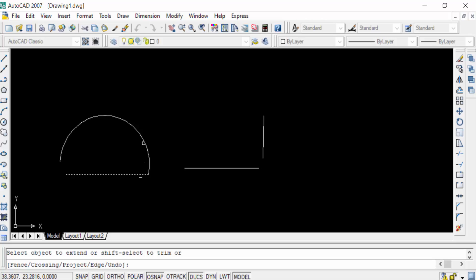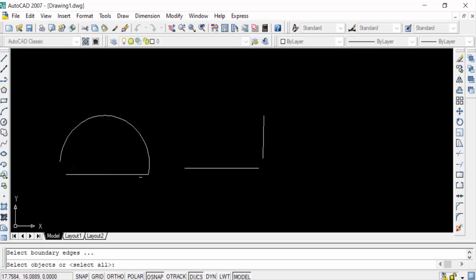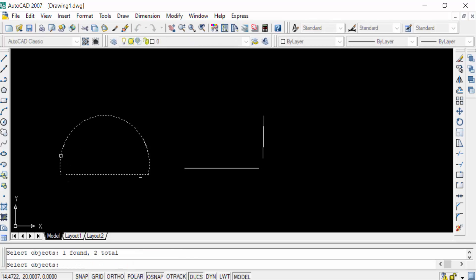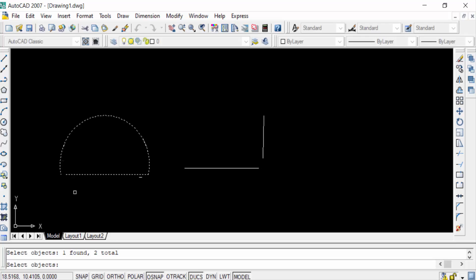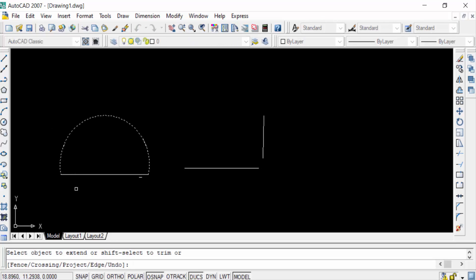Now go to this arc and click on it. You can see this arc now intersects with this line. Press Enter again and go through the same process, clicking on this arc. This arc is now intersecting with these lines.